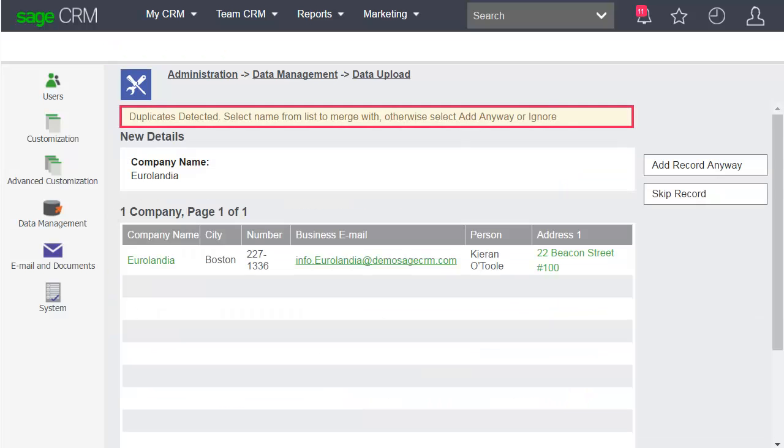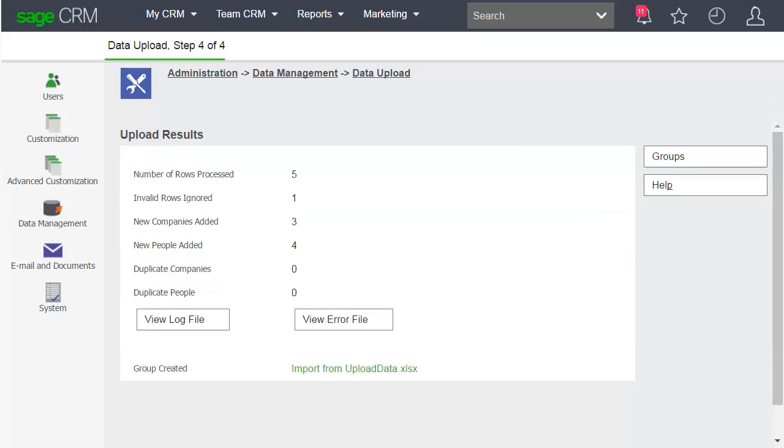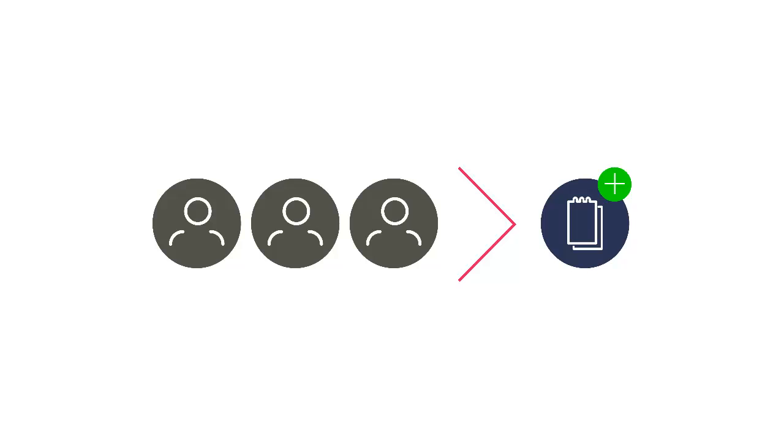Let's skip this duplicate record. And you're done. The records have successfully been added to Sage CRM, except for the one that we just skipped. You've now seen everything you need to know in order to perform a data upload. Thanks for watching.